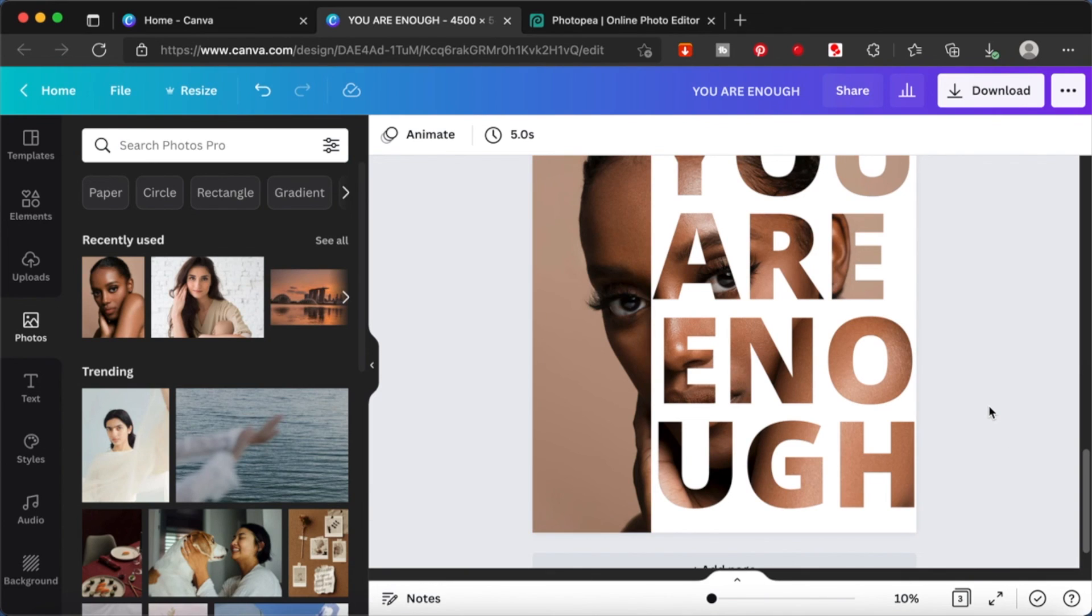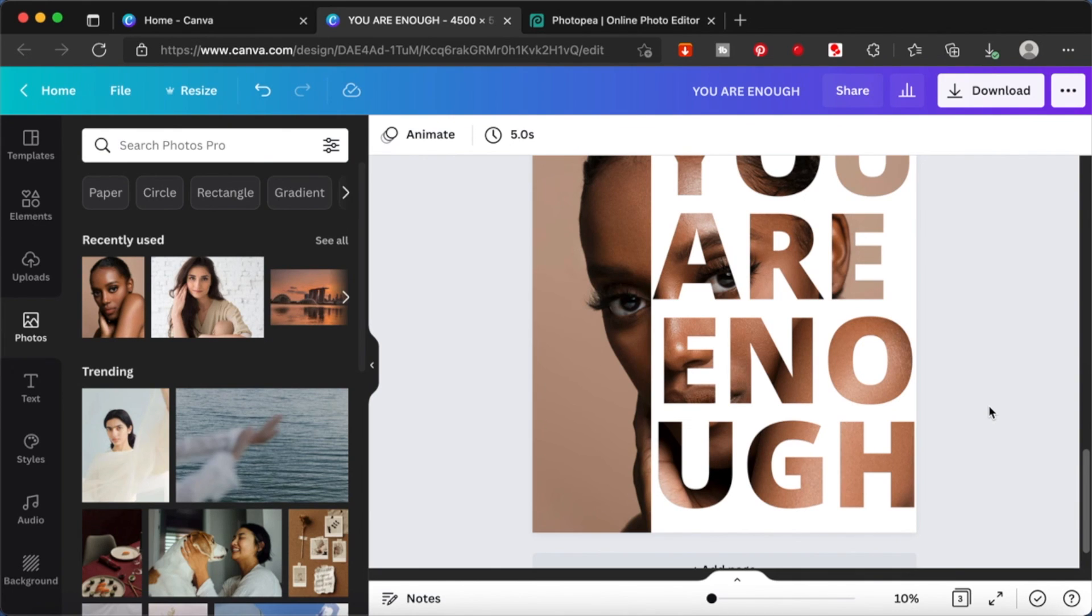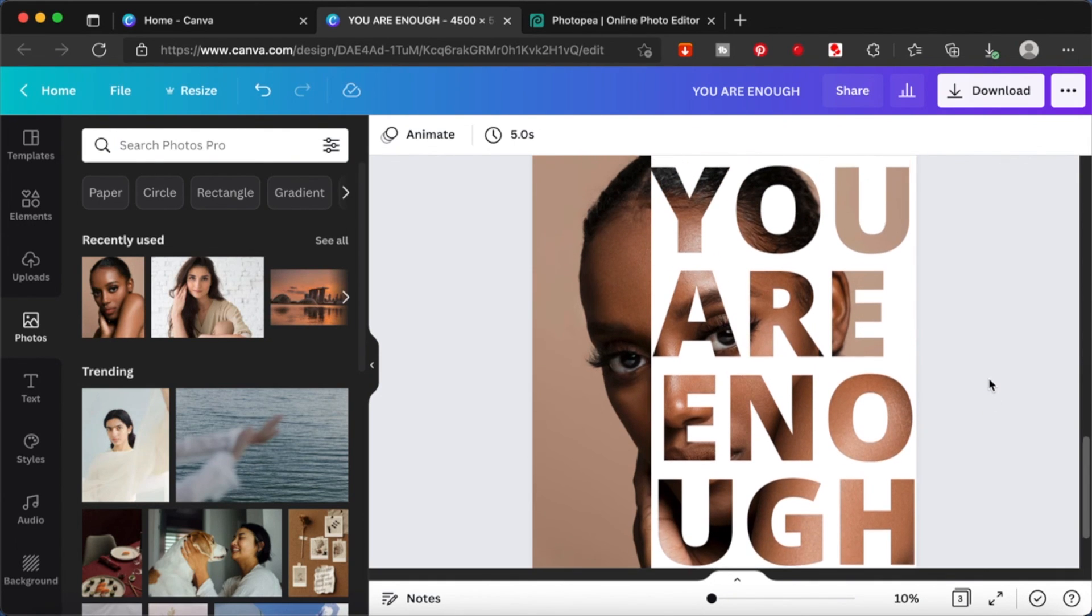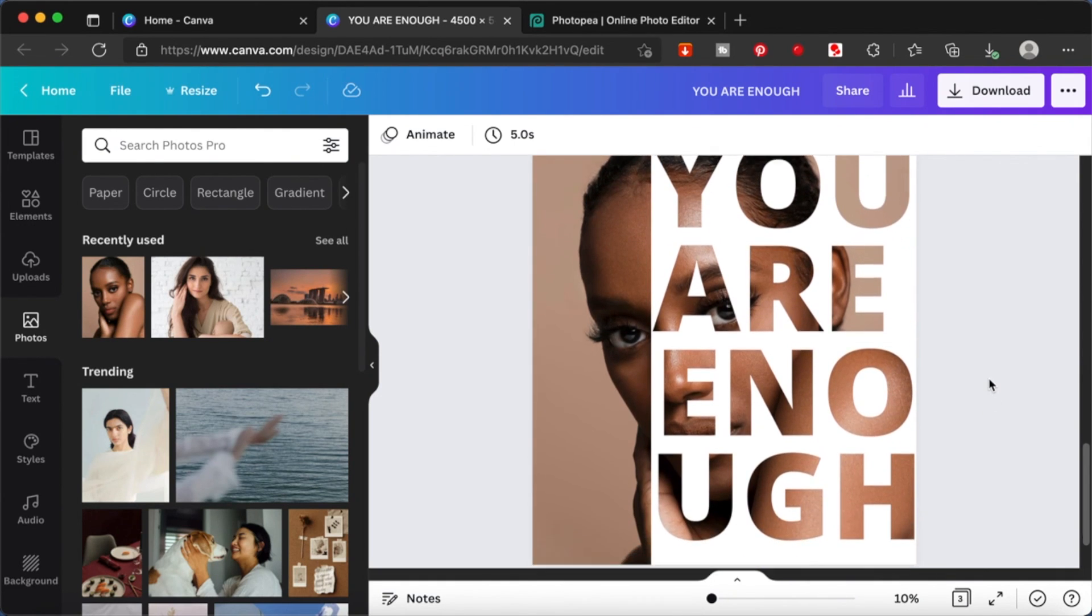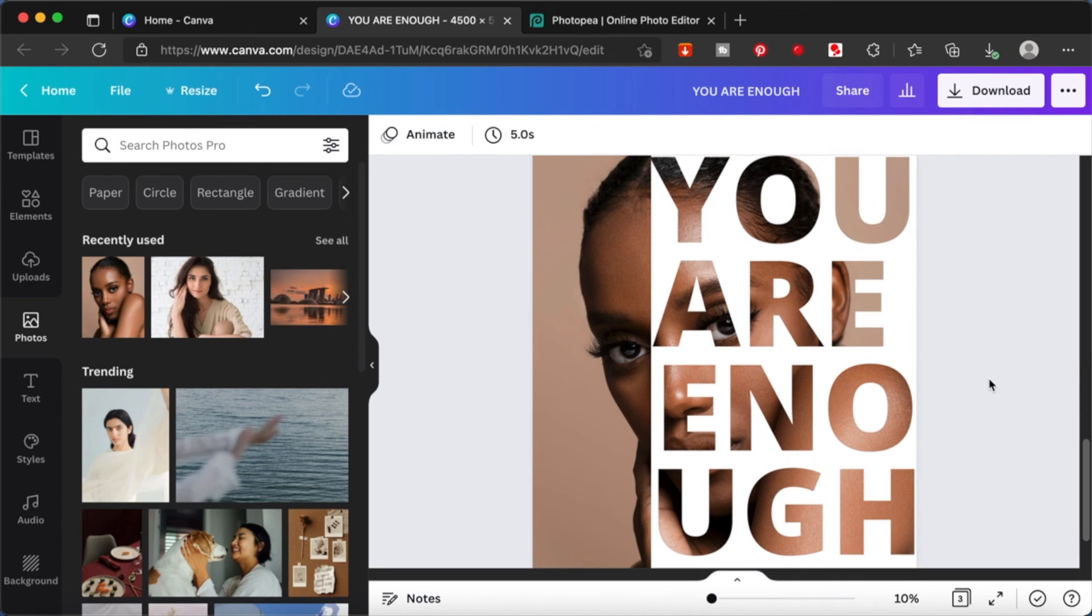So once that is done, you can put them together and you can resize them together. Or if you want, you can download it and then keep it as a separate picture. Upload it as a separate picture and then resize it. You know, you can do various things with it. So this is how you fill a text with image.